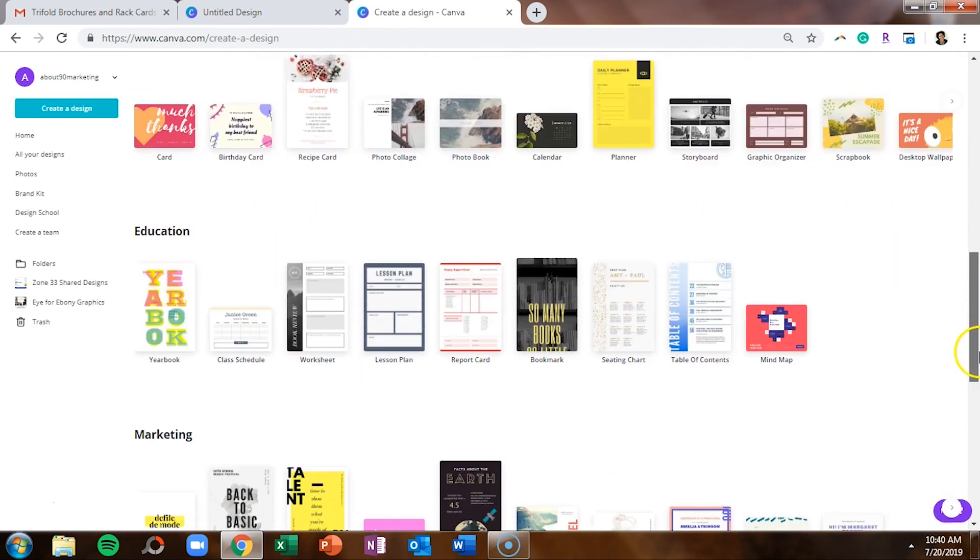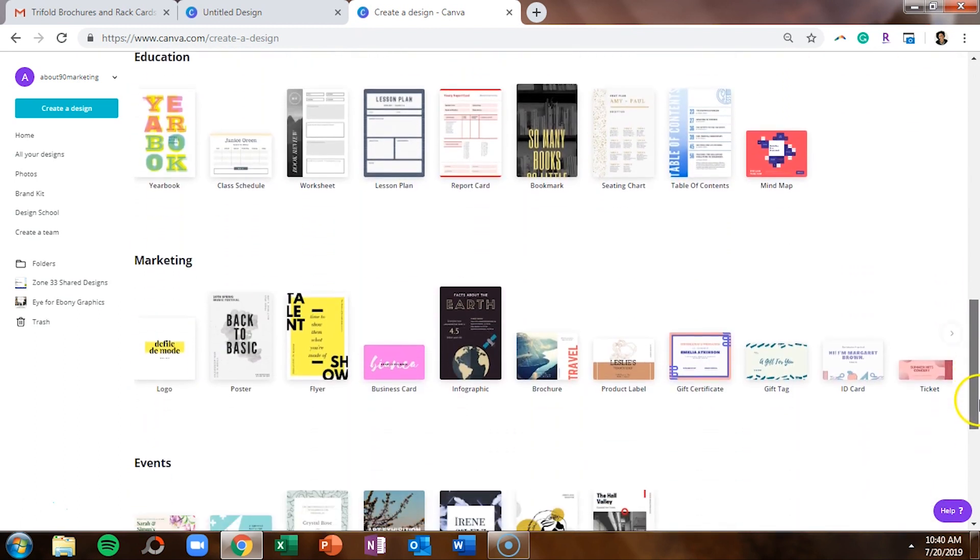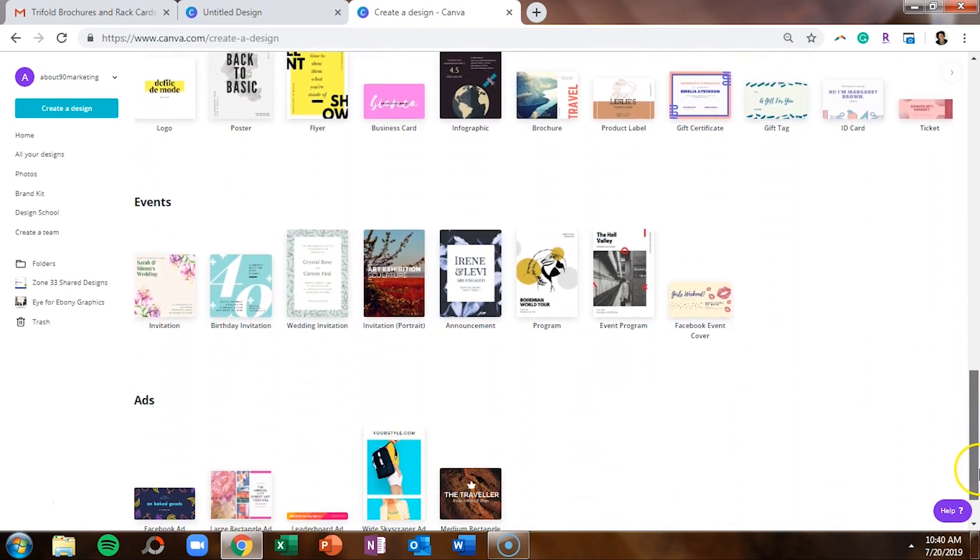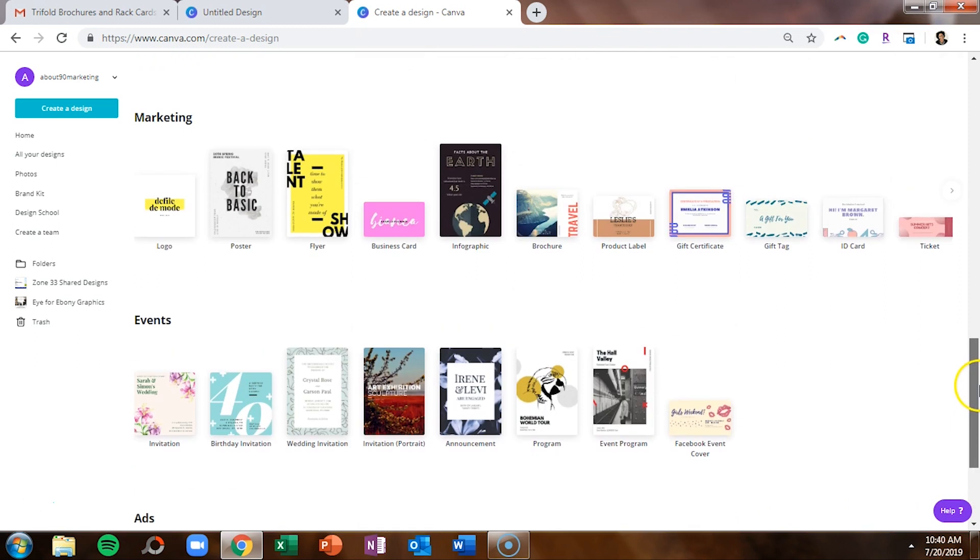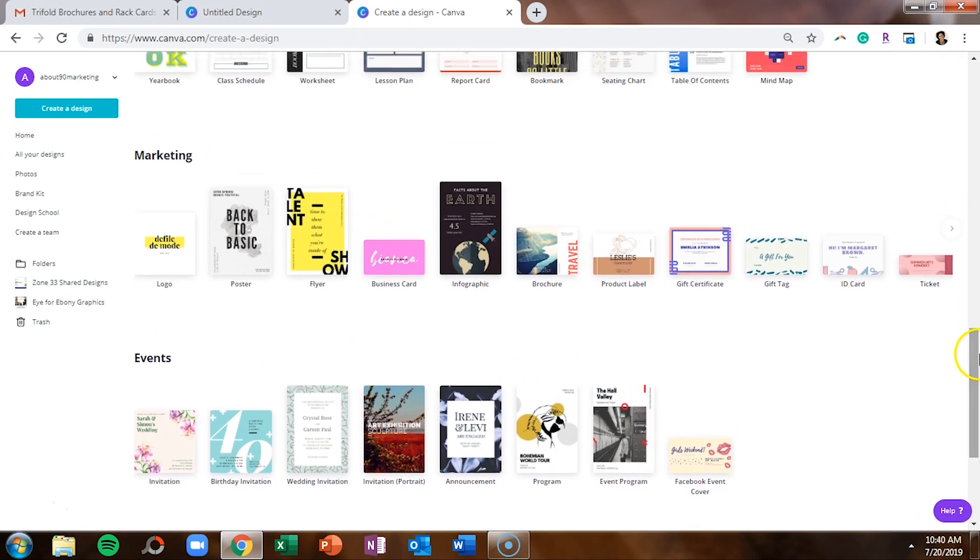documents, personal, education, marketing, events, and ads. Certain sections only have enough template designs to fit on one line, but others actually have an arrow.